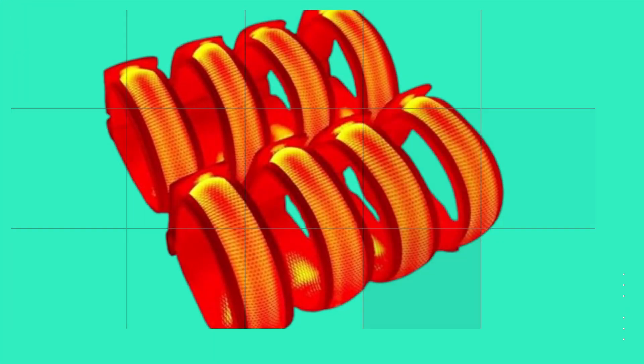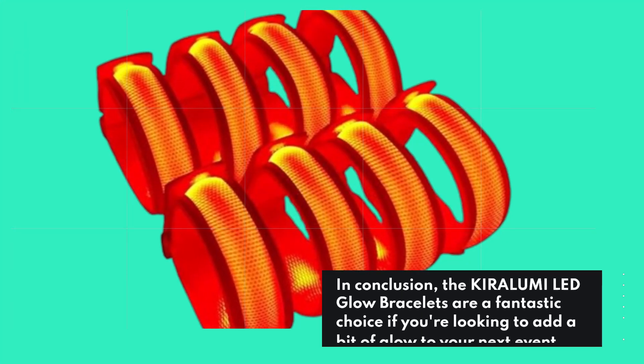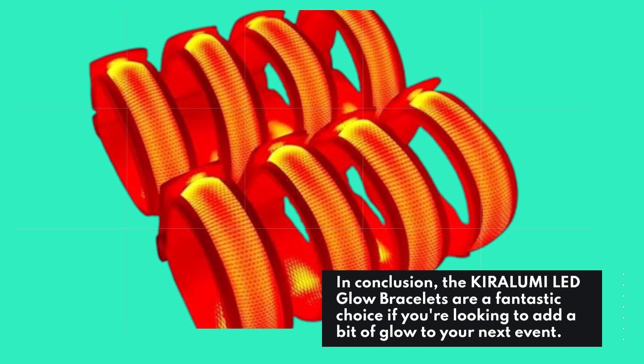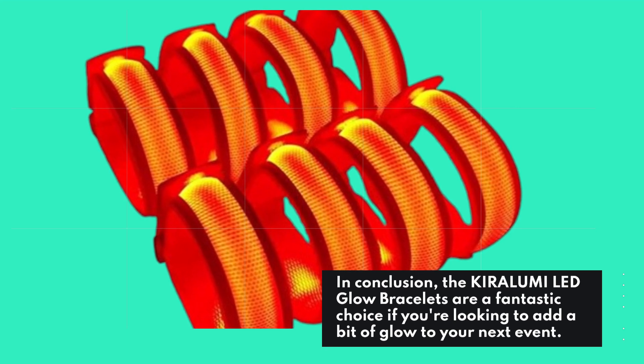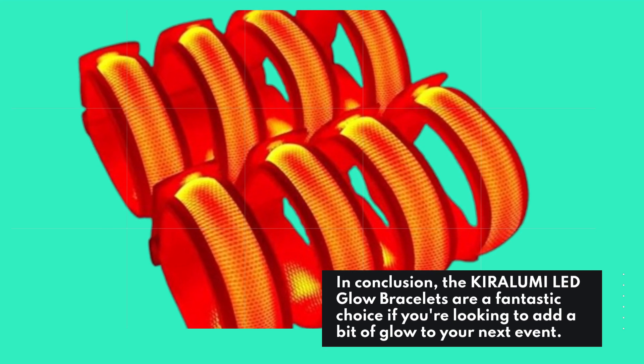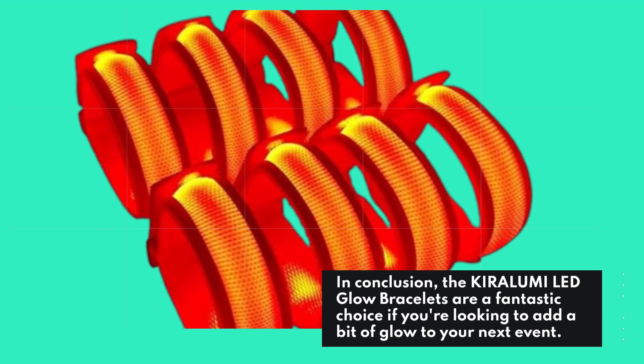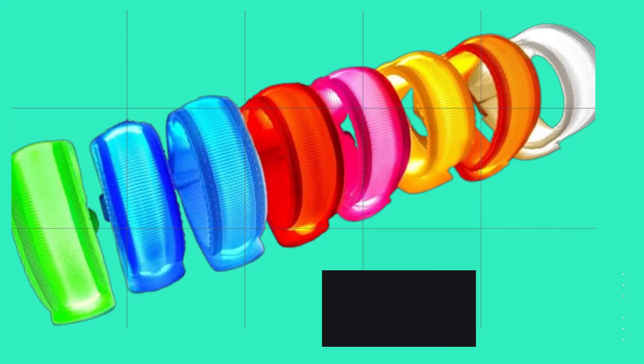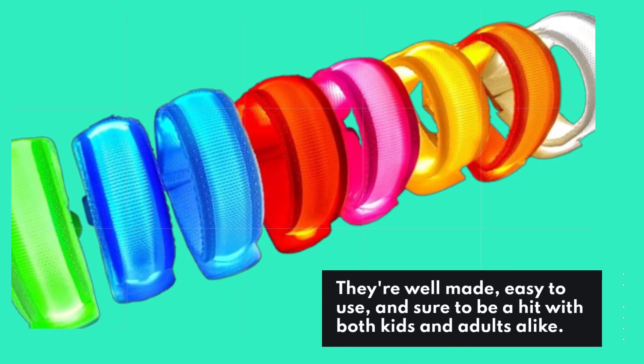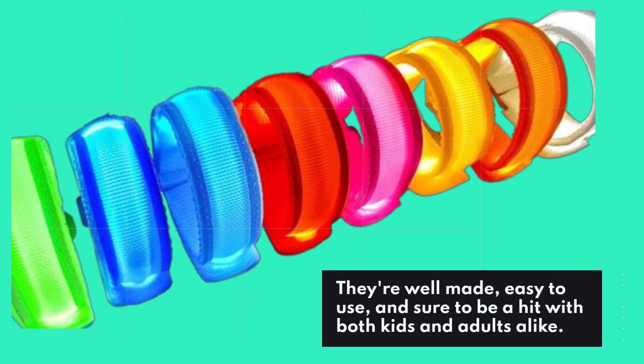In conclusion, the KIRALUMI LED glow bracelets are a fantastic choice if you're looking to add a bit of glow to your next event. They're well made, easy to use, and sure to be a hit with both kids and adults alike.